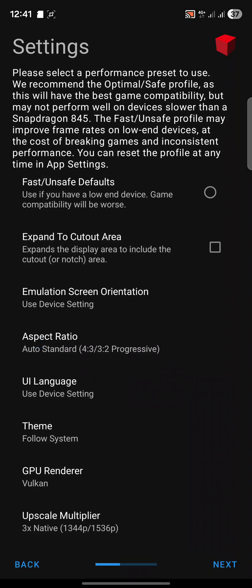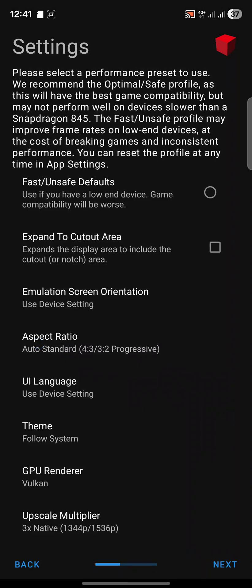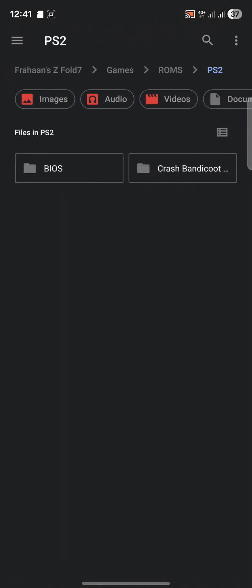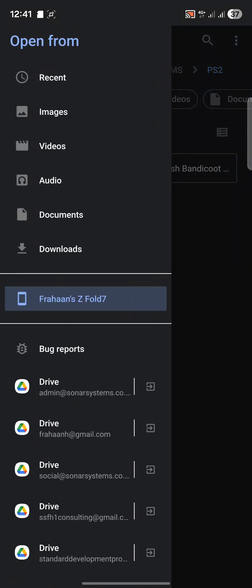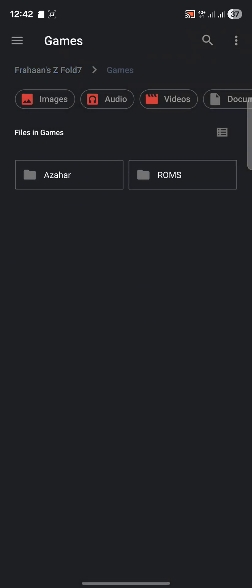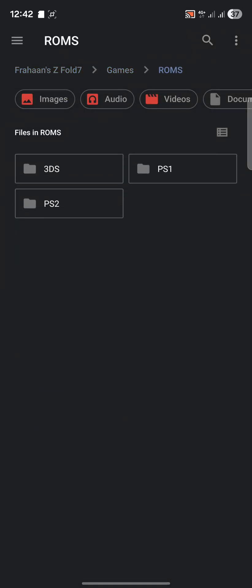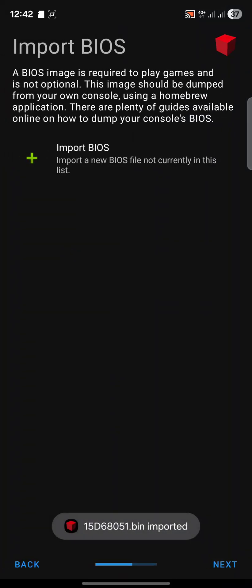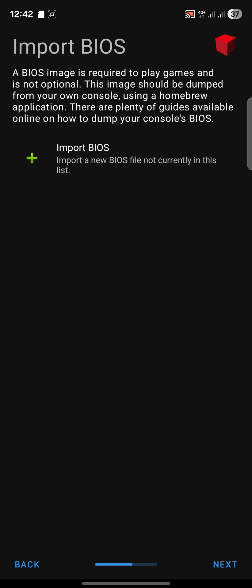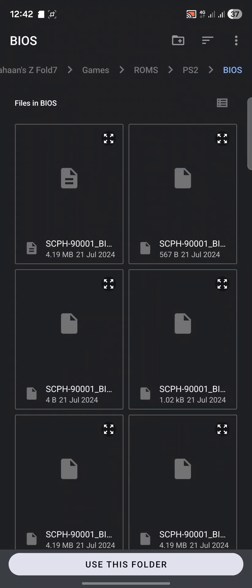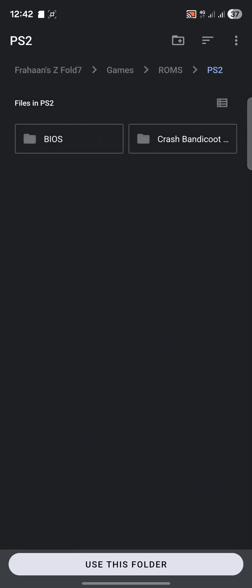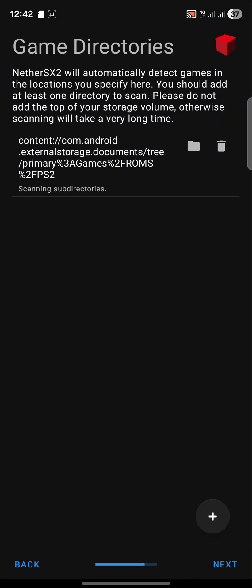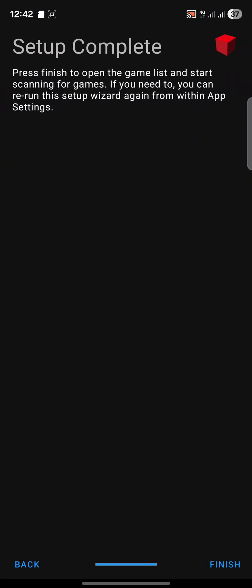Select that, click next. You want to import your BIOS. When you click this you'll open up the built-in file manager. Navigate to Games, ROMs, PS2, BIOS, and select the large file. It's being imported. Now you want to do game directories. Click plus, go back to PS2, click use this folder, click allow. This will scan the directory. Click finish and the game appears right there.